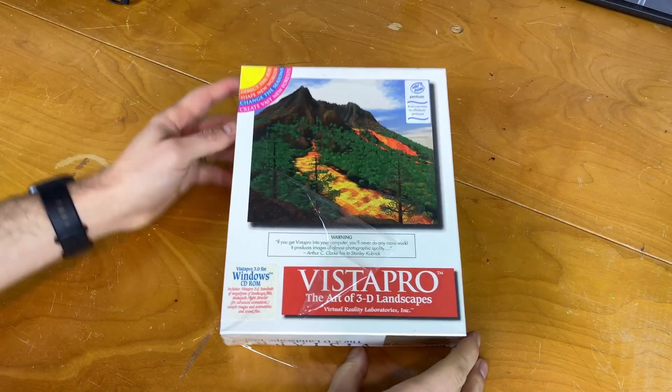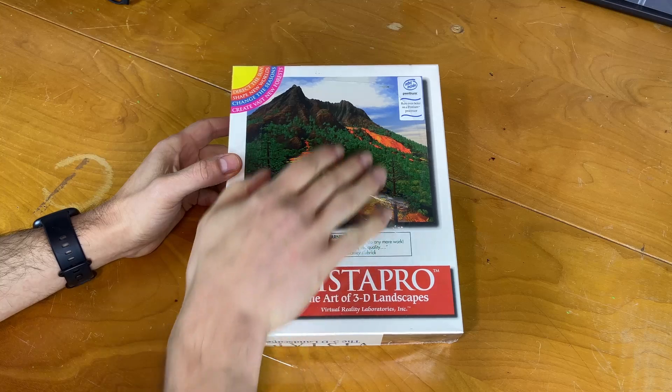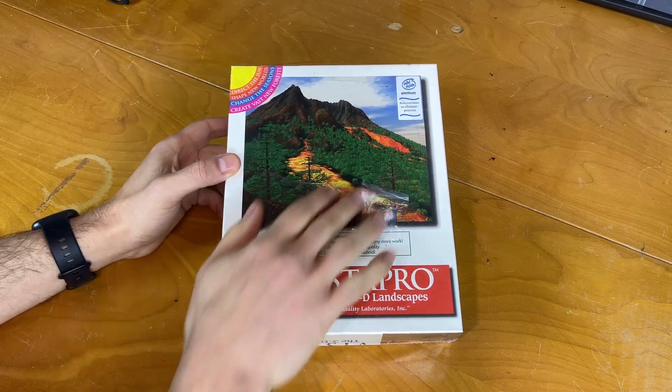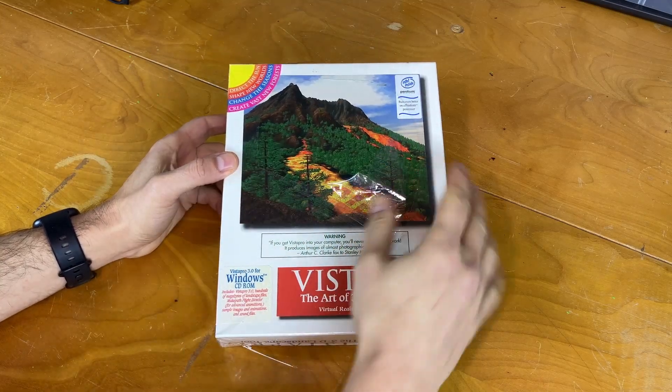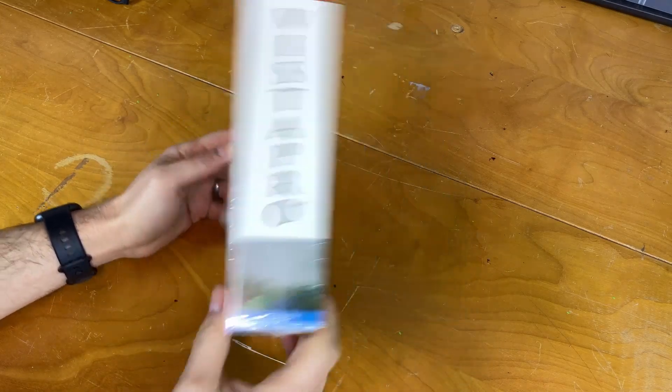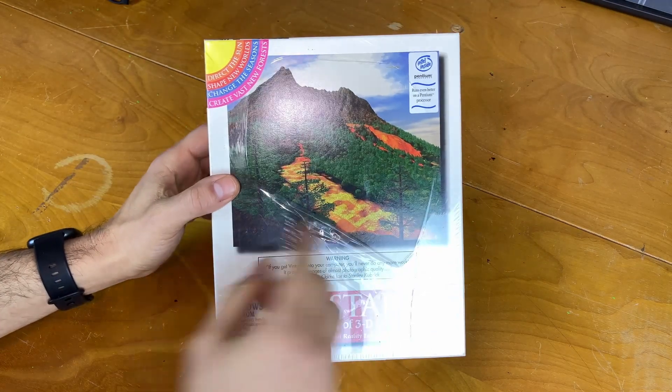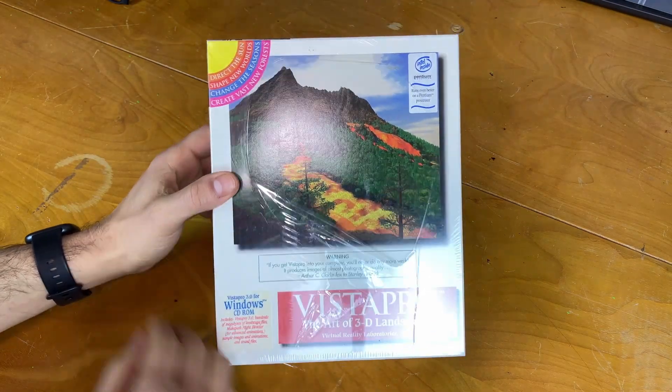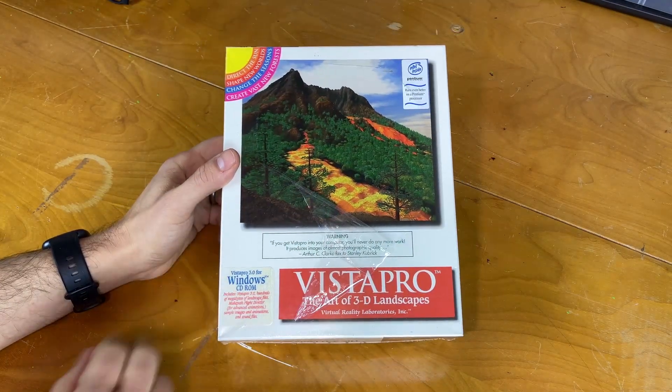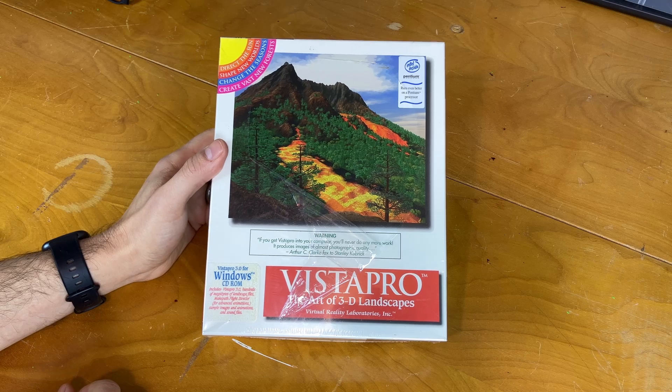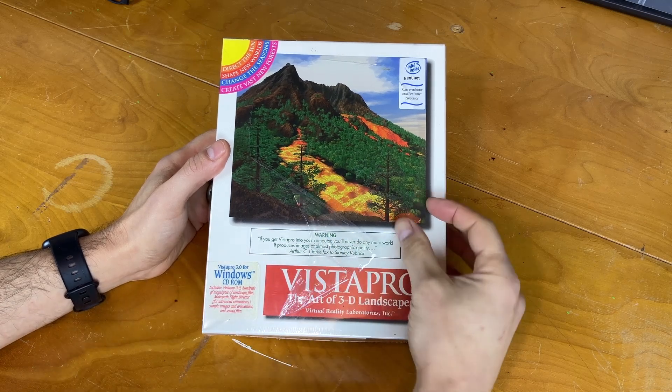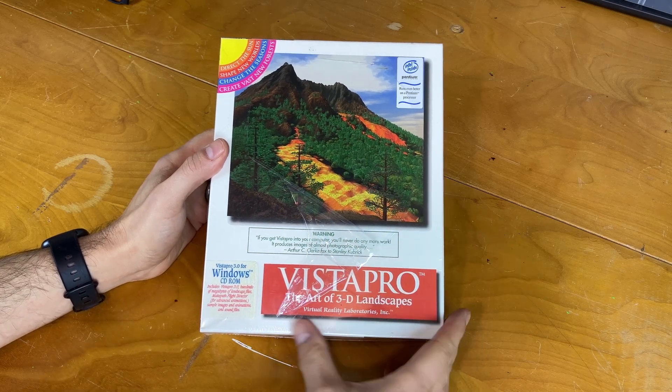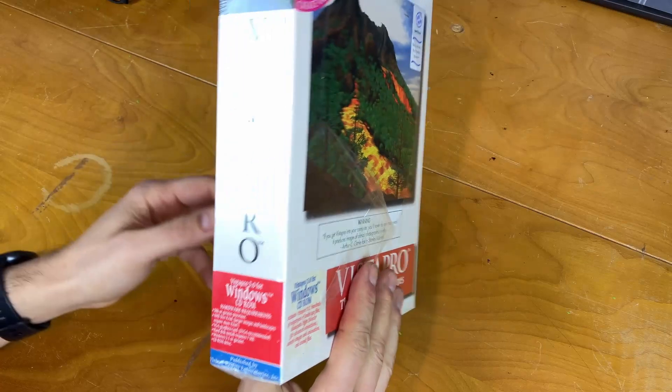So this is the copy of Vistapro that I recently picked up. It's still in the cellophane outer packaging that's torn a little bit on the front here. This is the Windows version from 1994, so Vistapro by Virtual Reality Laboratories Incorporated.